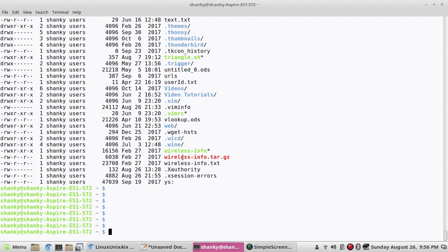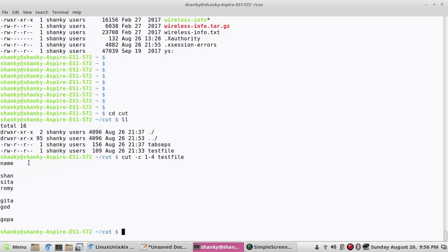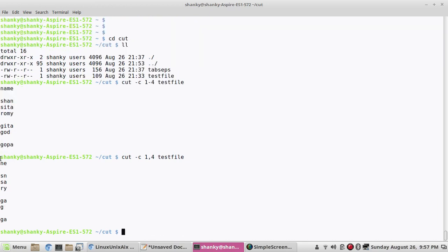The next feature is how to cut using the character option (-c). Let's say I want to have only the characters from position 1 to 4 — I use cut -c1-4 followed by the filename and it prints only characters from positions 1 to 4. If I give -c1,4 it prints only the first and fourth characters.